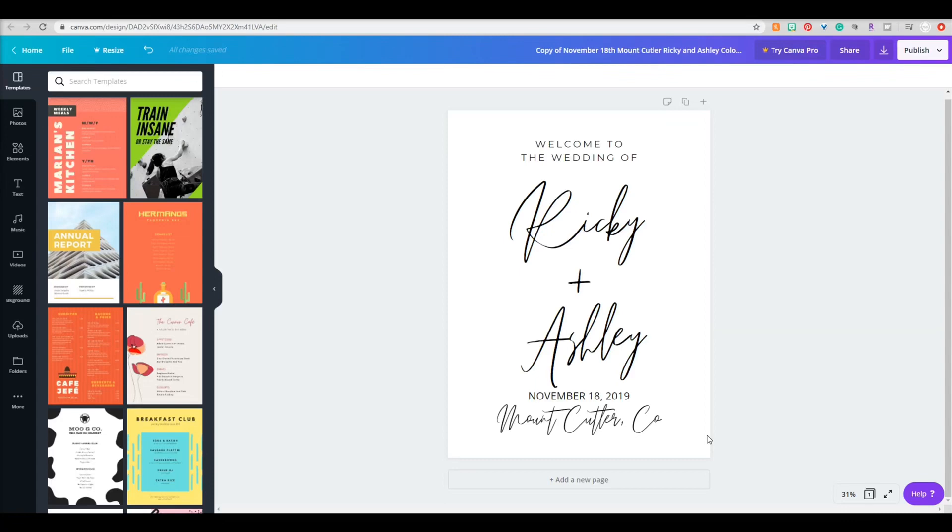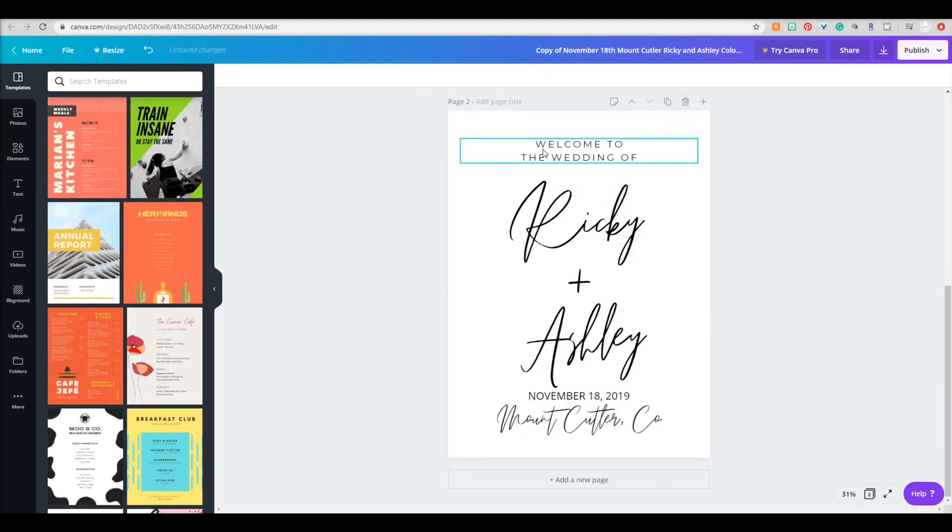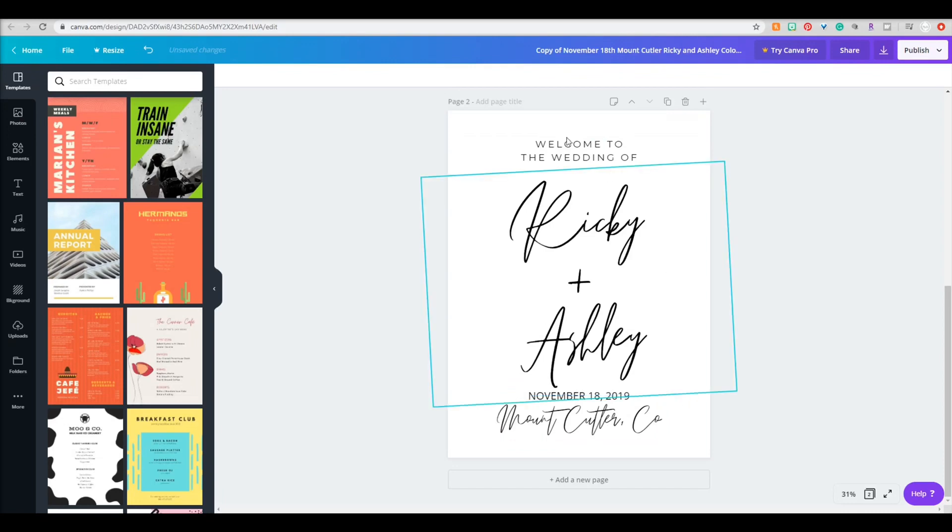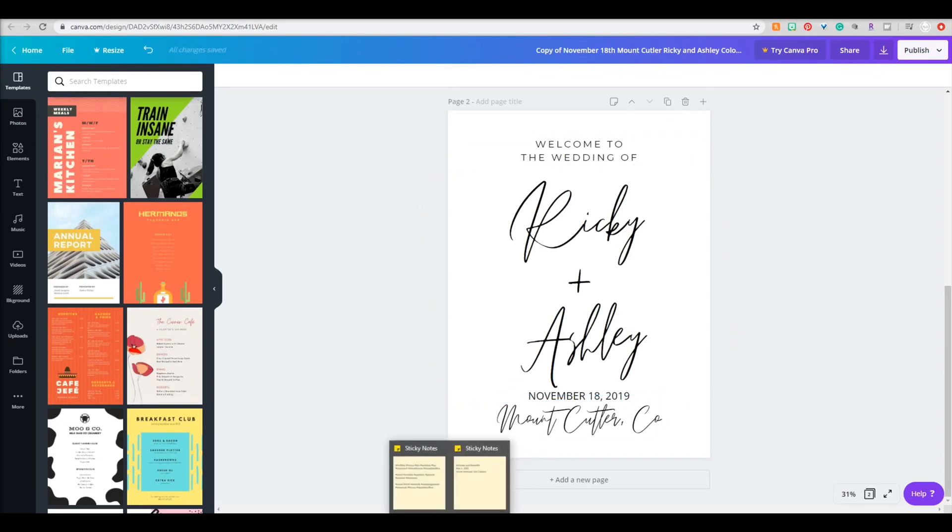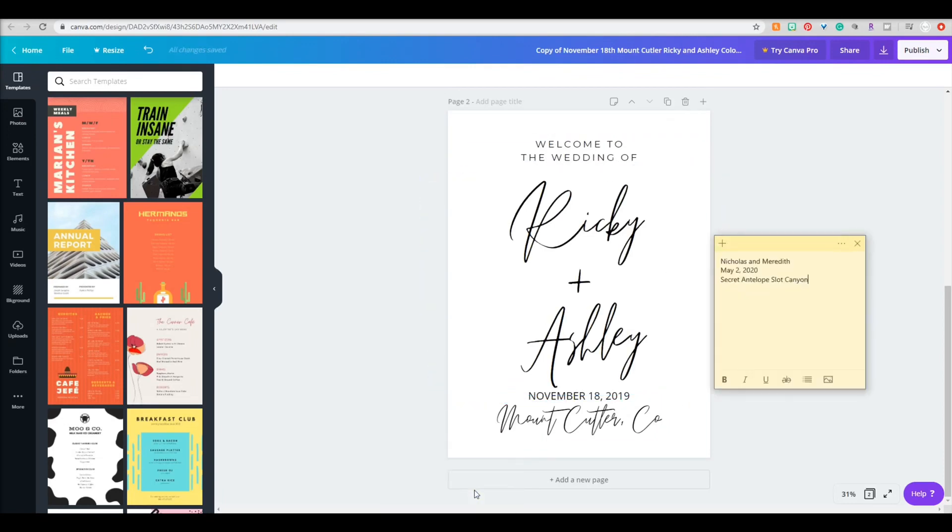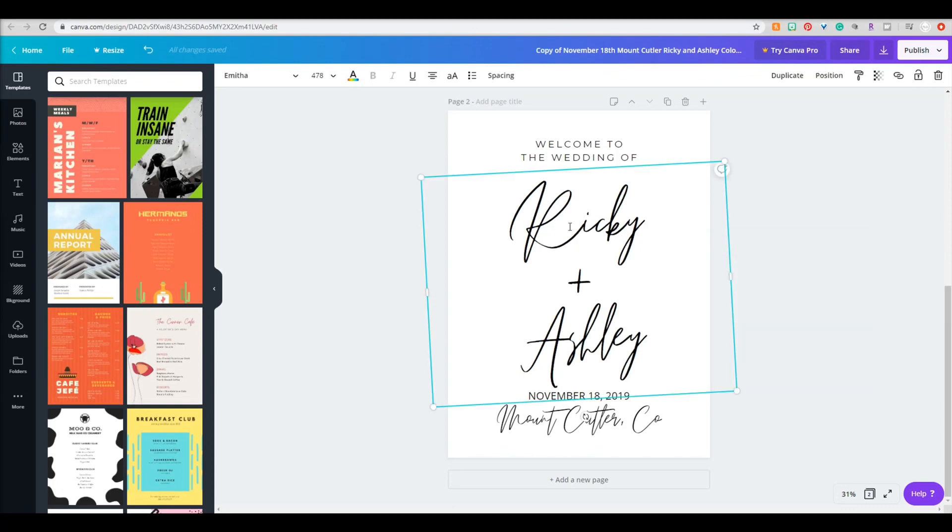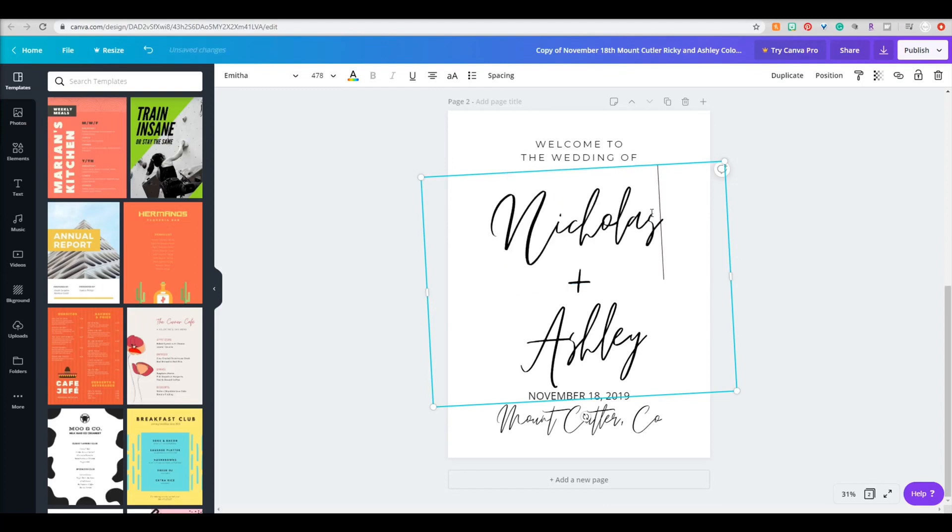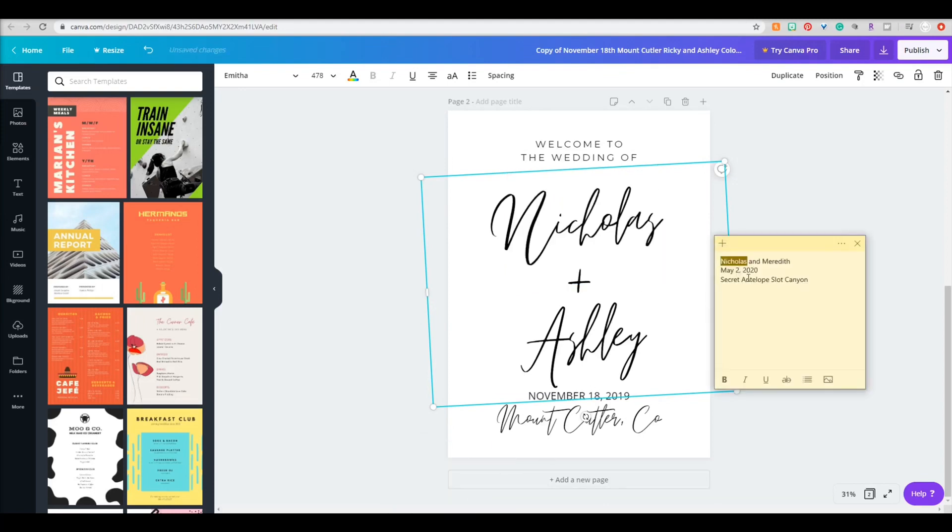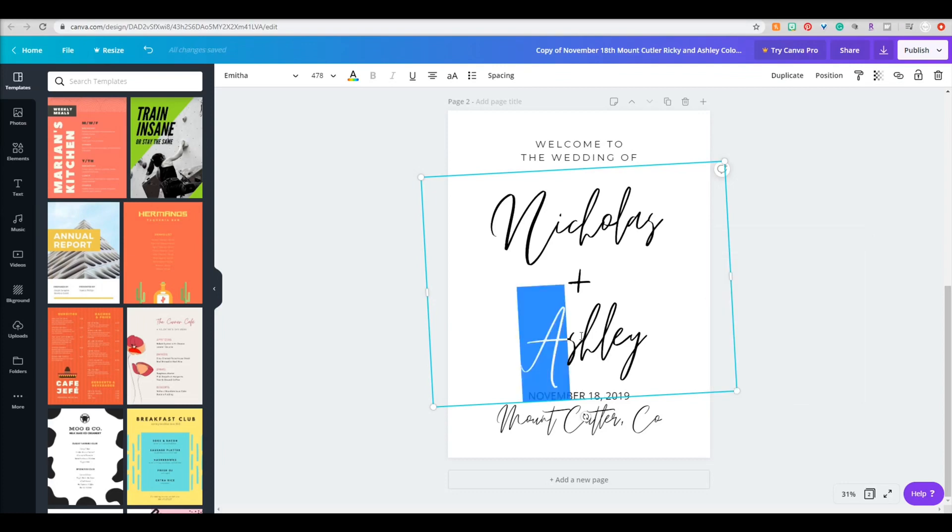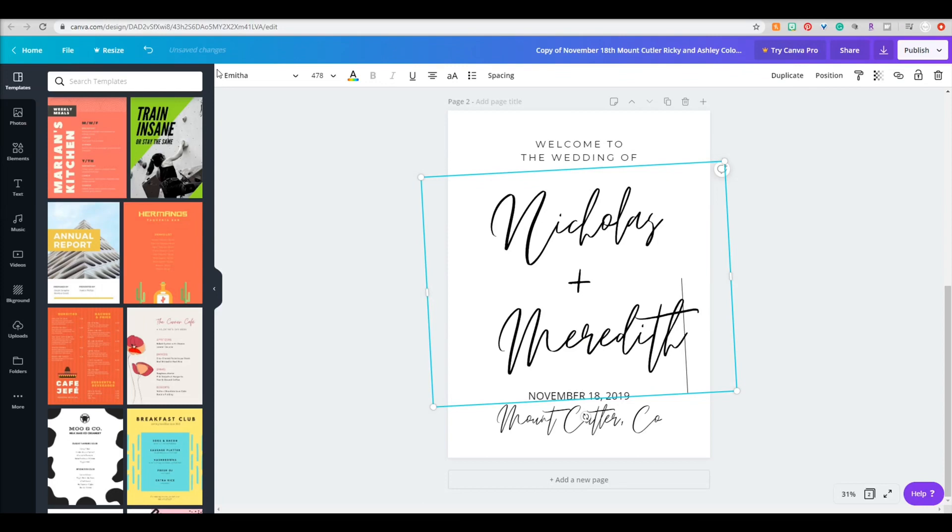So I already have a template ready to go on Canva.com. It's super easy to make your own—just go into create a new document and then make it the size of the piece that you're going to be working with. Now this is the information that I'm going to be adding to this board, so all I'm doing is duplicating it so I can easily compare it to my original, and then just adding in the names, the date, and the location for this couple.